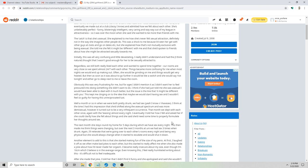Another element to add to this is that she started making fun of the size of my penis. At first I laughed it off as a joke as we often made bad jokes to each other, but this started to really affect me.